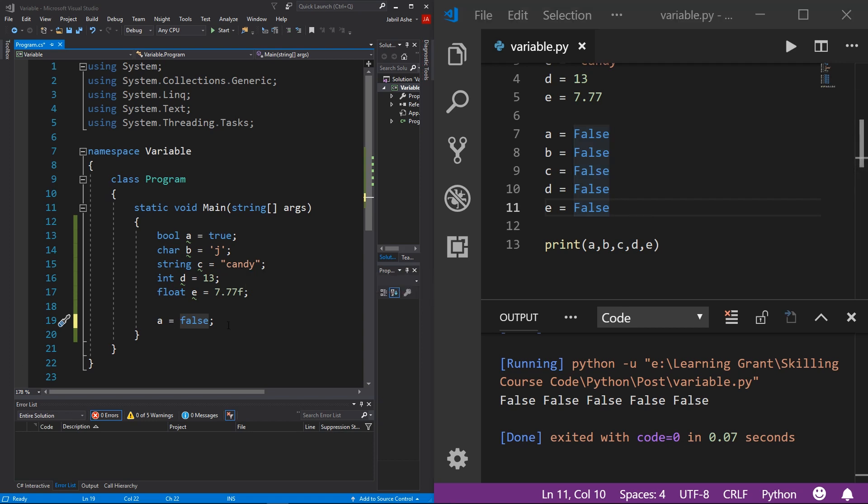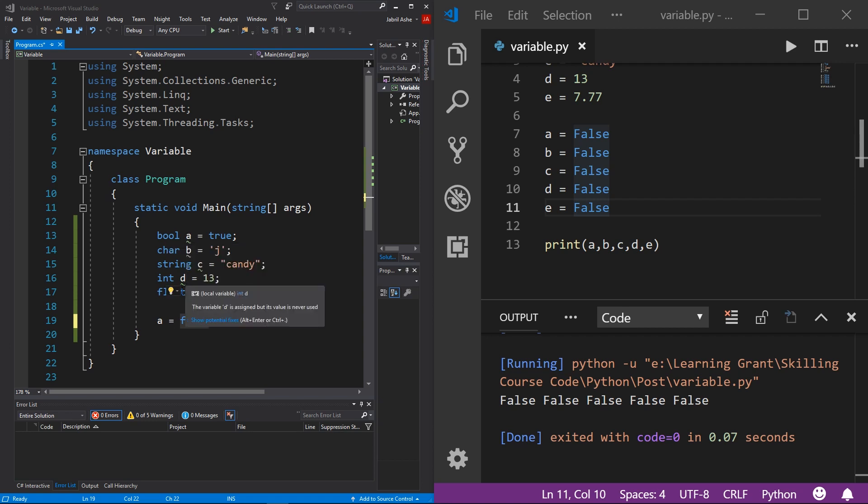And so that is the gist of variables. They're really easy to get your mind around. It's just you have to remember that these are pretty much containers that have some sort of data in them with a specific data type.